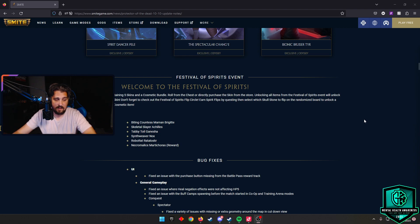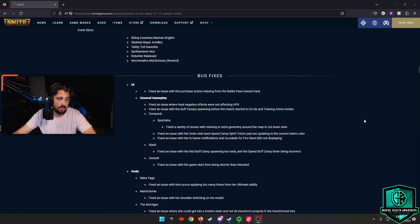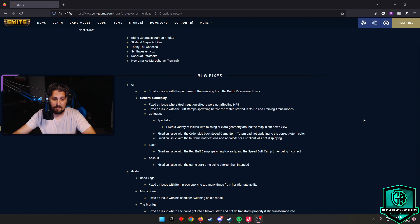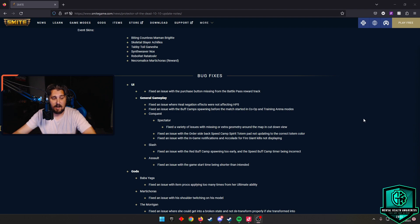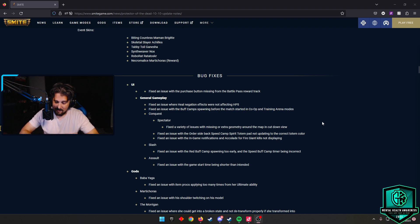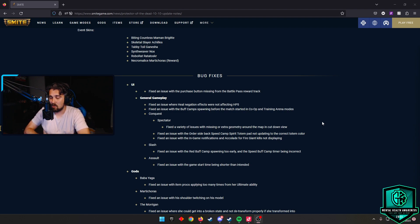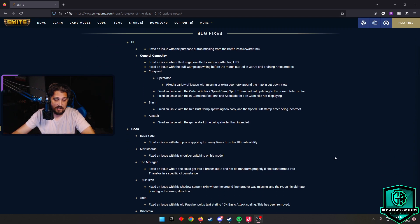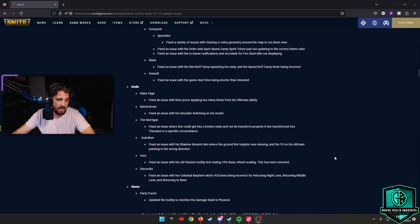There are bug fixes here. One of them is for spectator - they fixed a variety of issues with missing or extra geometry around the map, fixed an issue with order side back speed camp spirit totem pad not updating to the correct totem color, and fixed an issue with in-game notifications and accolades for Fire Giants not displaying. I really wish this said that if I'm spectating and then I go to play a game afterwards it didn't reset my HUD, but unfortunately that's not what I got here. They did fix Baba Yaga. We should see her back into comp after this patch, along with some other bug fixes around the board in general.